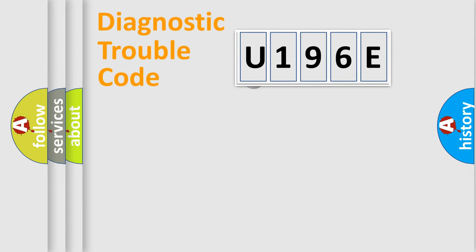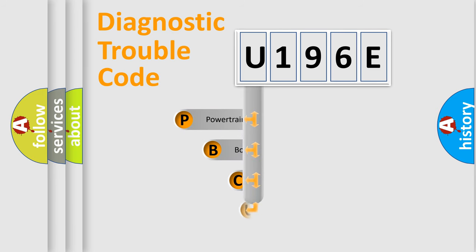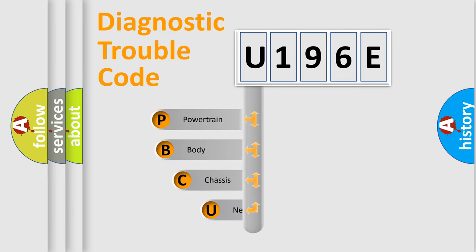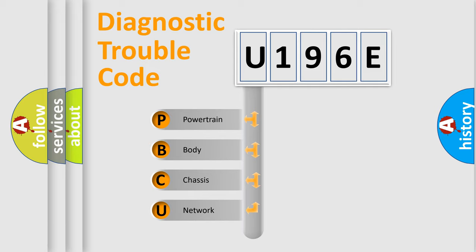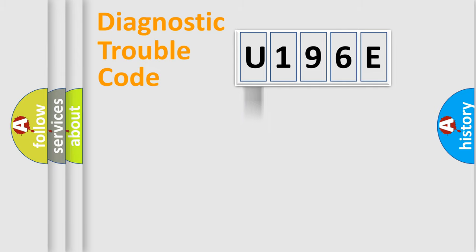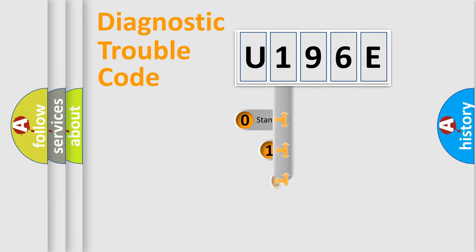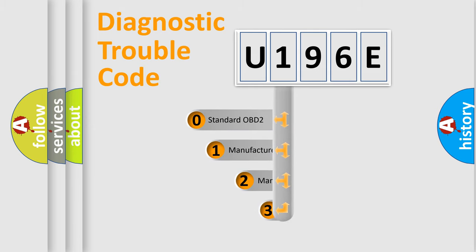First, let's look at the history of diagnostic fault code composition according to the OBD2 protocol. We divide the electric system of automobile into four basic units: powertrain, body, chassis, network. This distribution is defined in the first character code.